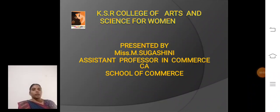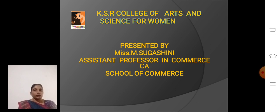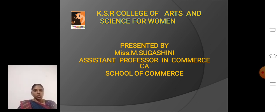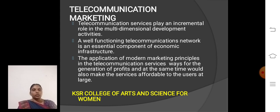Hello everyone, I am Sugarsney, Assistant Professor, School of Commerce, KSR College of Arts and Science for Women, Trichambur. Today I discuss about the topic Telecommunication Marketing.